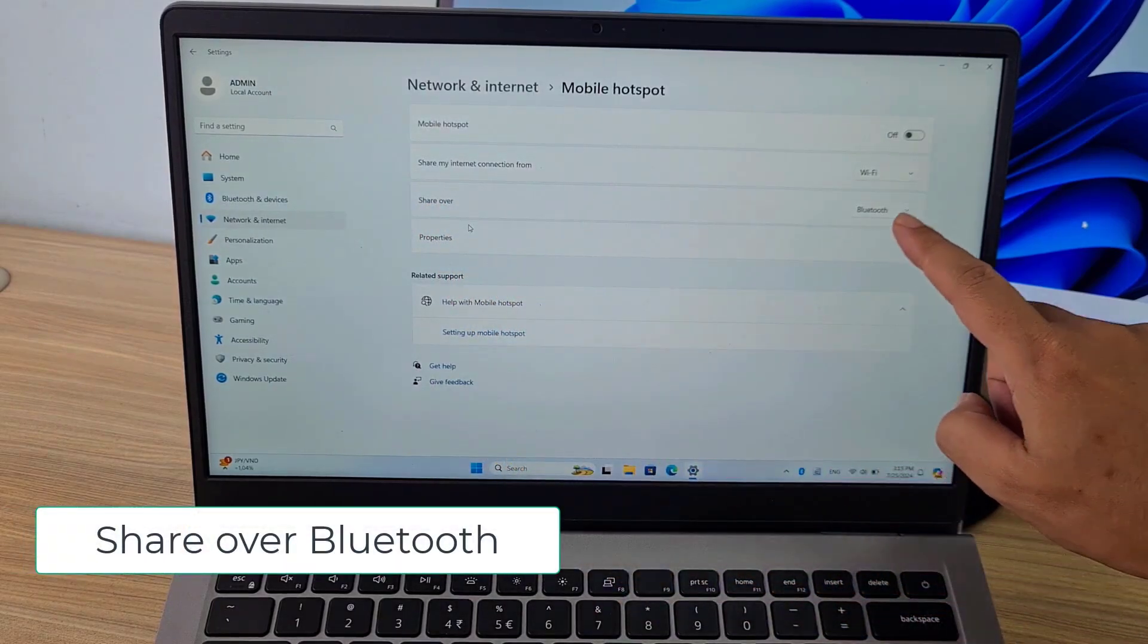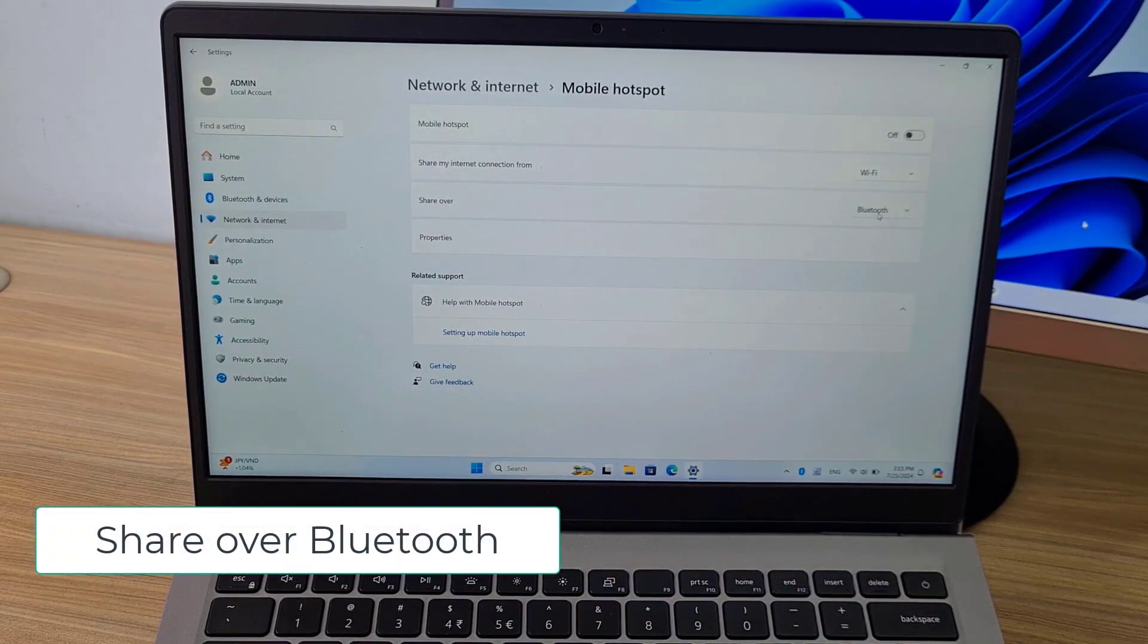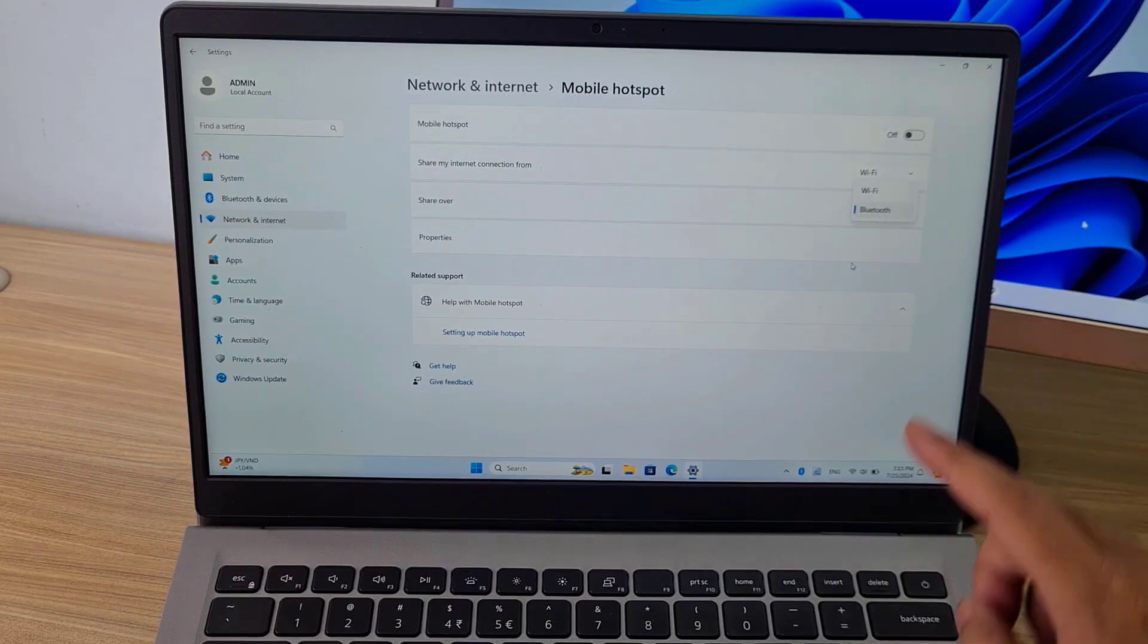If computer B does not have an internet connection, it will connect to the internet through computer A.